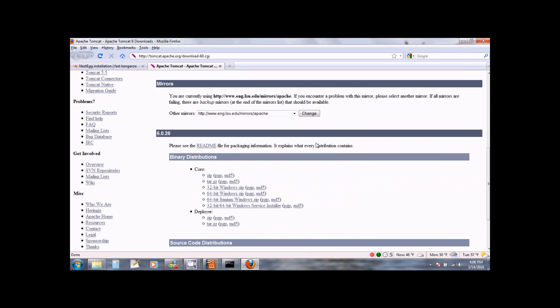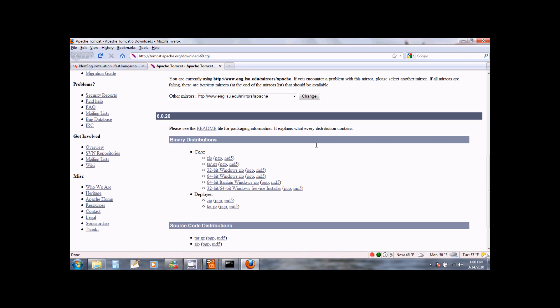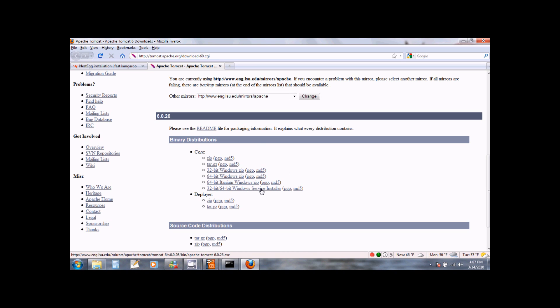If you scroll down, you will see that they offer you a choice of different type of installers that you can download. Click on the readme file to see what each of these installers contains. If you are on Windows, you can download the Windows service installer.